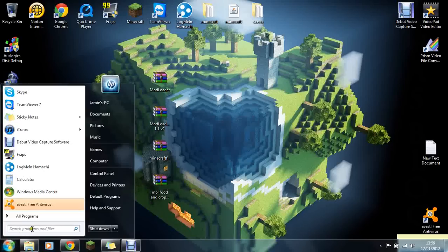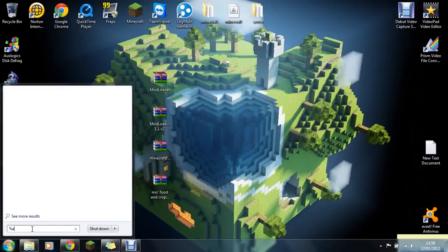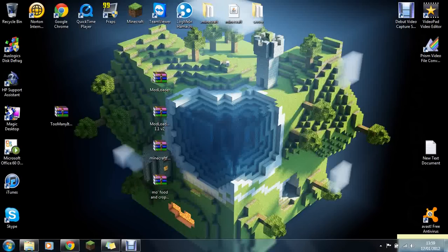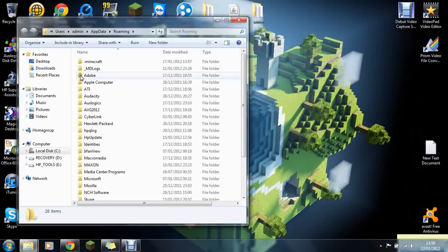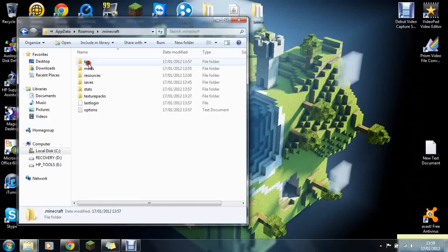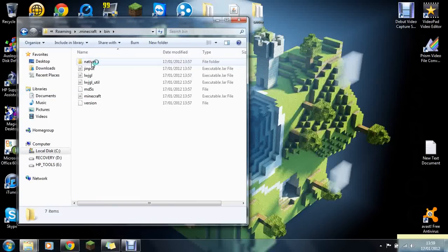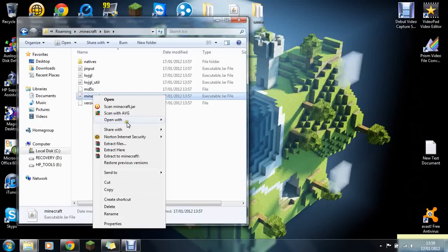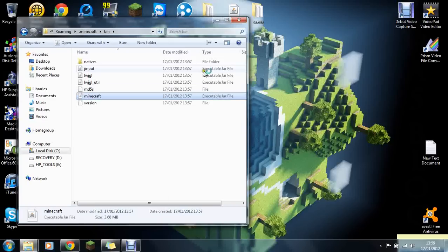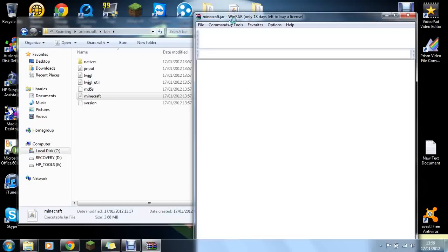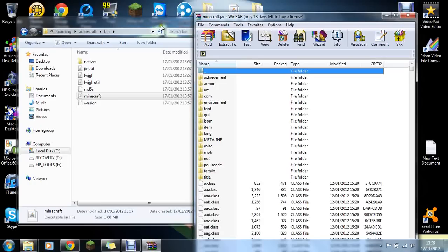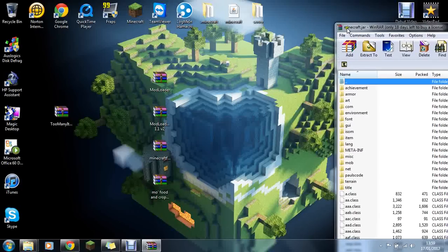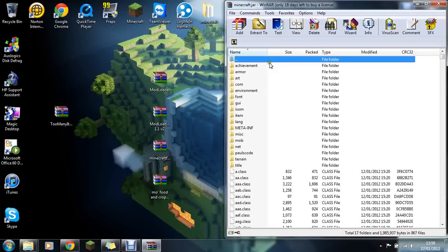You can go down to your start bar, put percent app data percent sign, click enter, and click .minecraft and bin. When it says Minecraft, you open this with WinRAR Archiver or 7-zip, whichever you like to use. Just drag this over to one side.